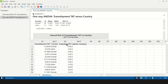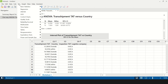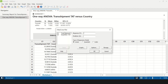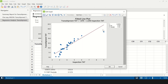The second X is inspection TAT, which is a continuous variable. When both Y and X are continuous, we use a simple linear regression test. Go to Stat > Regression > Fitted Line Plot, enter transshipment TAT as the response and inspection TAT as the predictor. The R-squared adjusted value is greater than 65%, meaning inspection TAT significantly impacts transshipment TAT. The graph also shows that as inspection TAT increases, transshipment TAT increases — so reducing inspection TAT is key to controlling transshipment TAT.